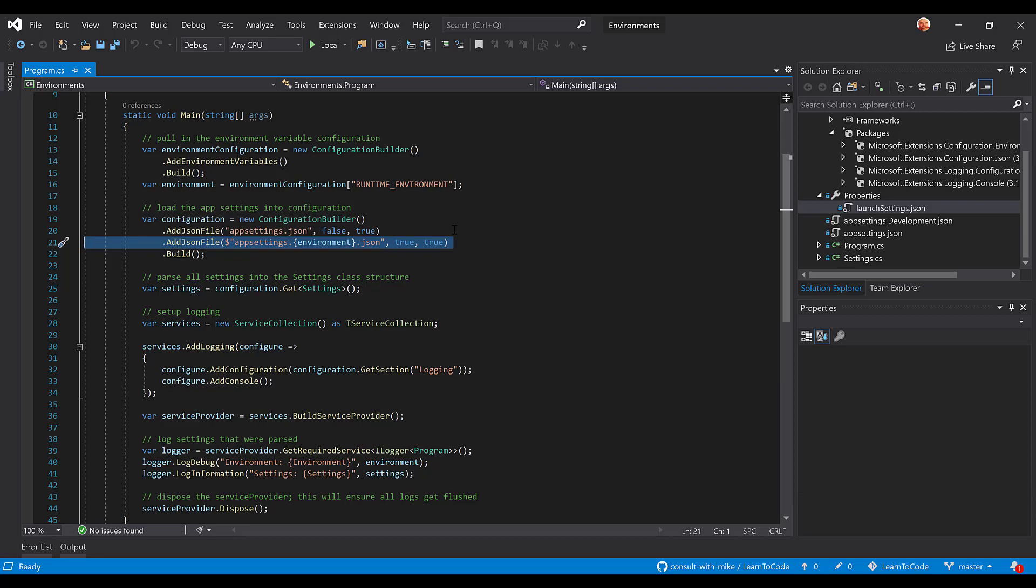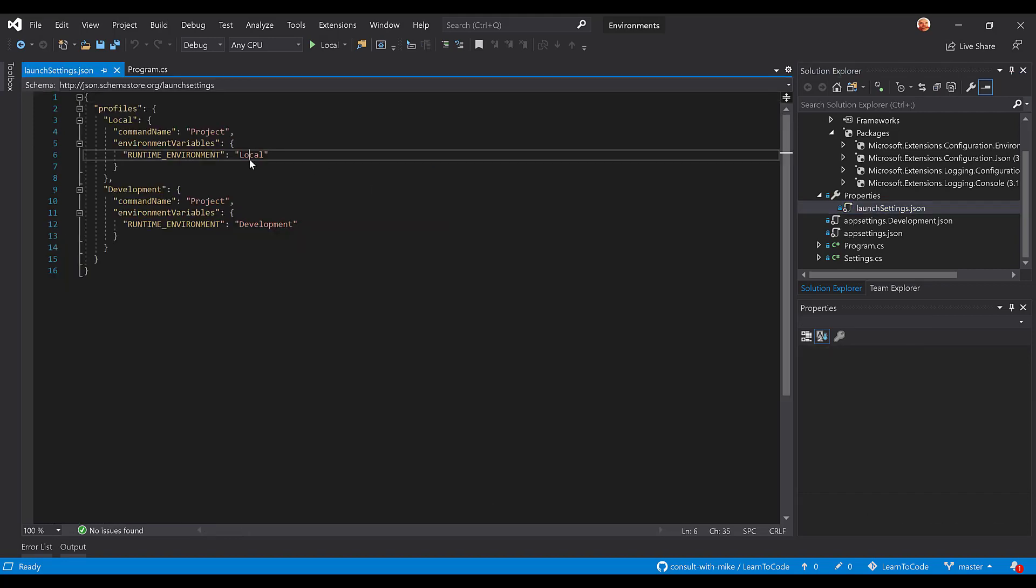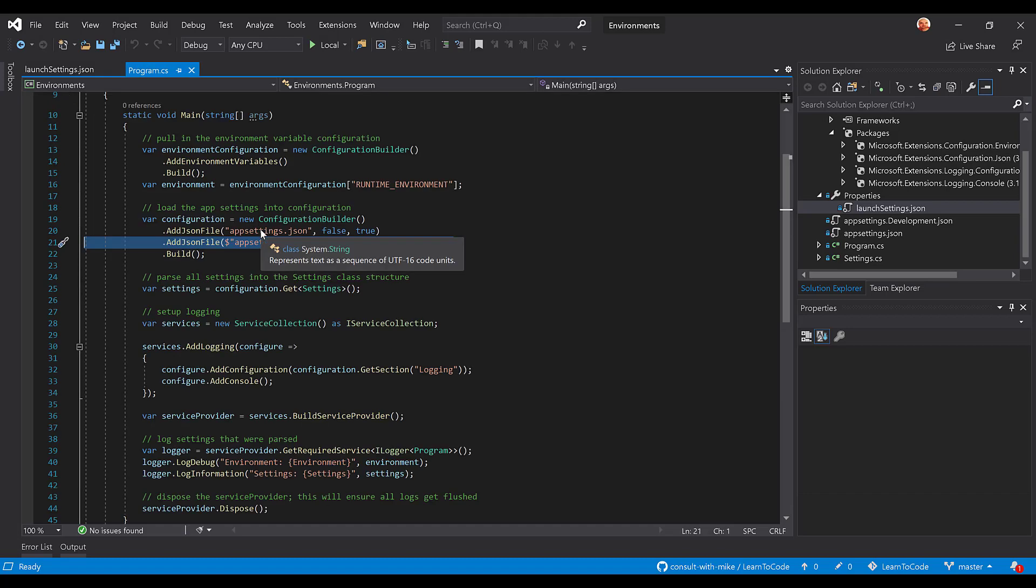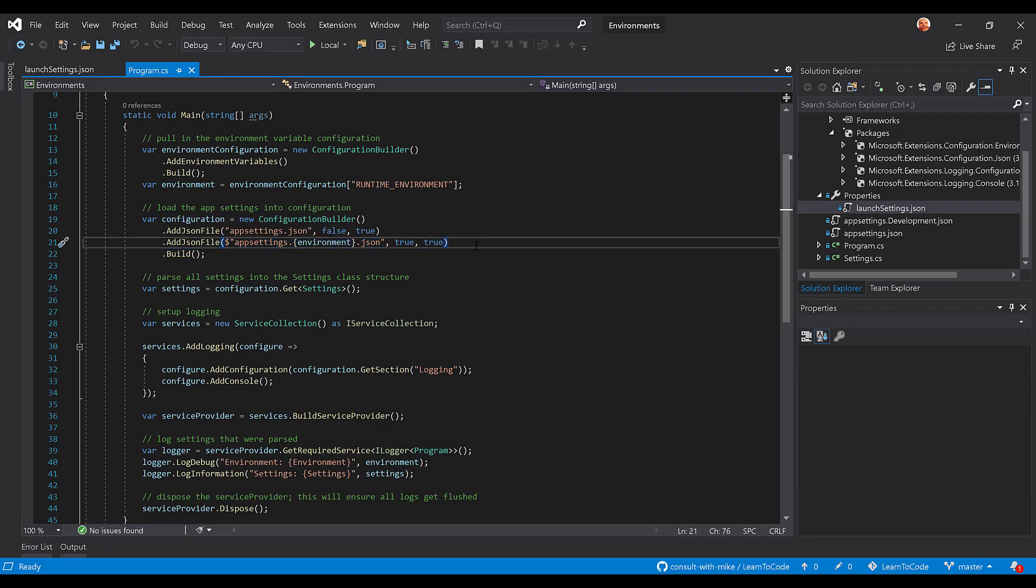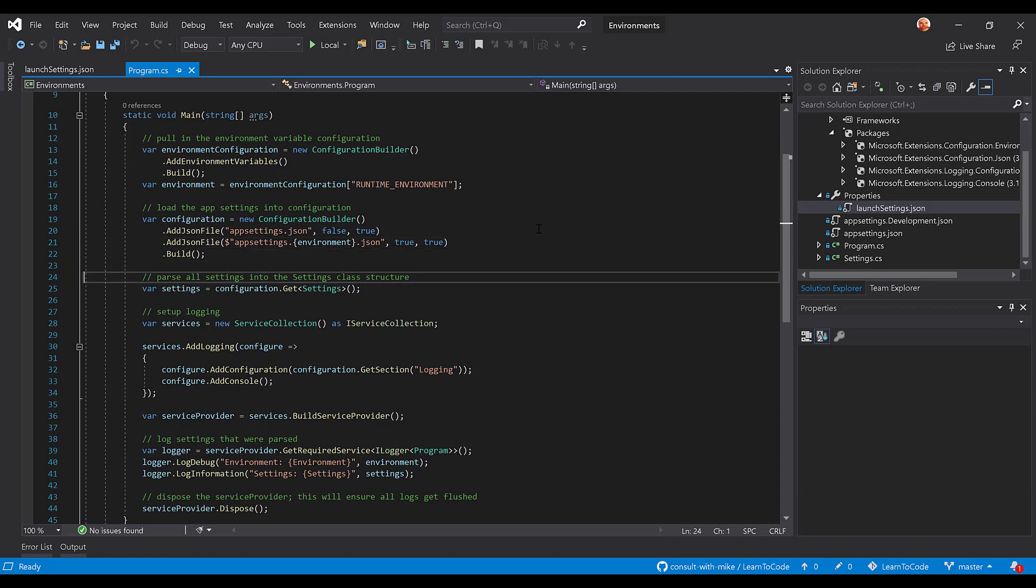Now if we look at the launch settings again, we have local and we have development. So when we're running local, we don't have an app settings.local.json though we could. But when we're running development, we do have an app settings.development.json. So that's going to get loaded on top of or after the original app settings.json. So you can think of these as defaults in the app settings.json and these are overrides for the specific environment. We build that configuration.